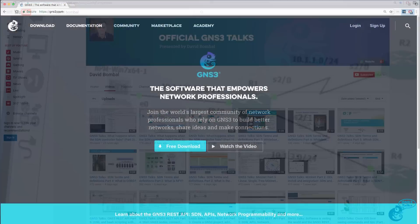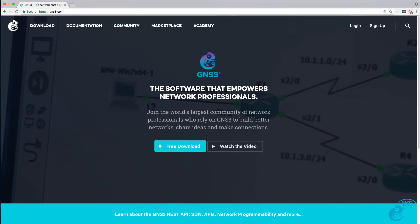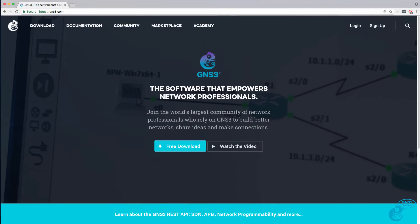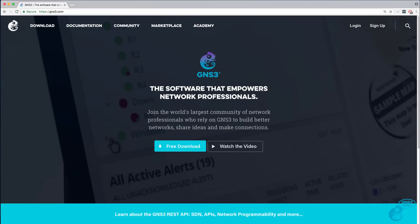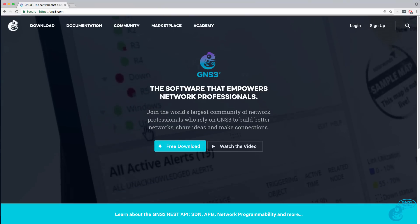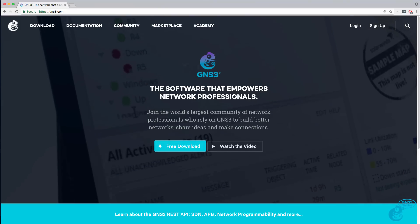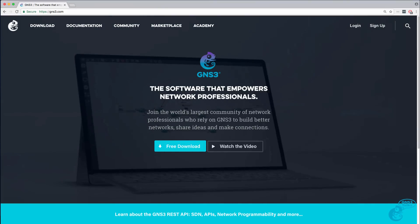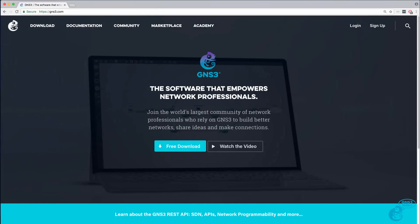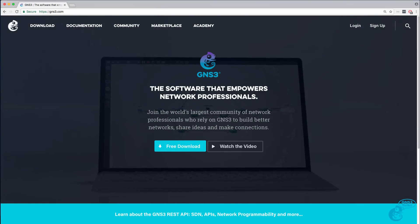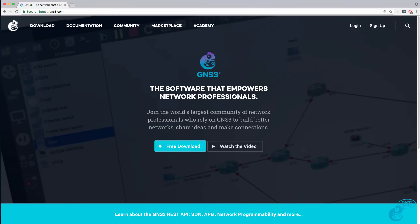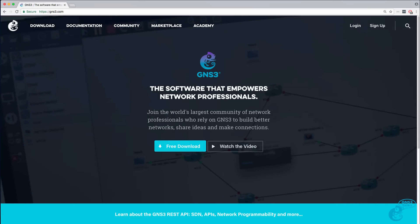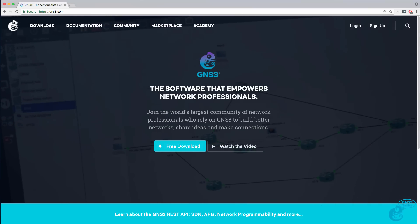This video assumes that you're just starting with GNS3 and need to download, install, and configure GNS3 on your Windows 10 computer. So let's get started leveraging the power of GNS3.